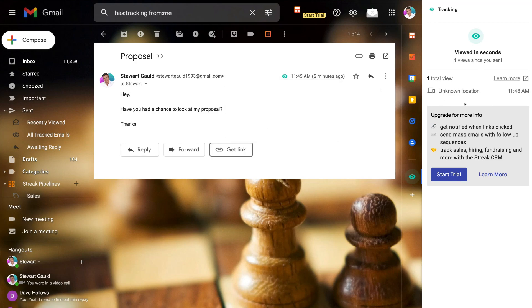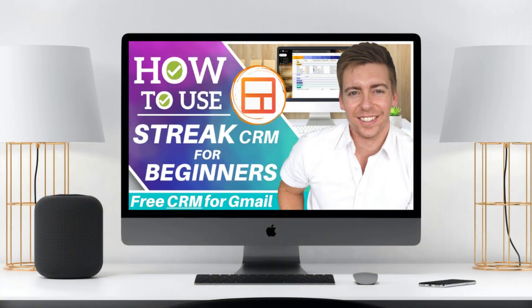On the right-hand side you can also see additional tracking information. If you want to upgrade for more information, you can do so to get notified when links are clicked in your email, as well as other important CRM activities. If you like the look of Streak and you're interested in learning more about how to get started and use this powerful CRM to grow your business, I'll link a beginner's tutorial up above and down below in the description to help you set up and get started with Streak as a powerful free CRM for small businesses.